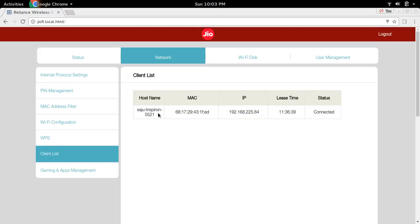Right now you can see one device is connected to this Geofy device. This is the MAC address of that device. Suppose I want to allow only this device to connect to my Wi-Fi and block all other devices.